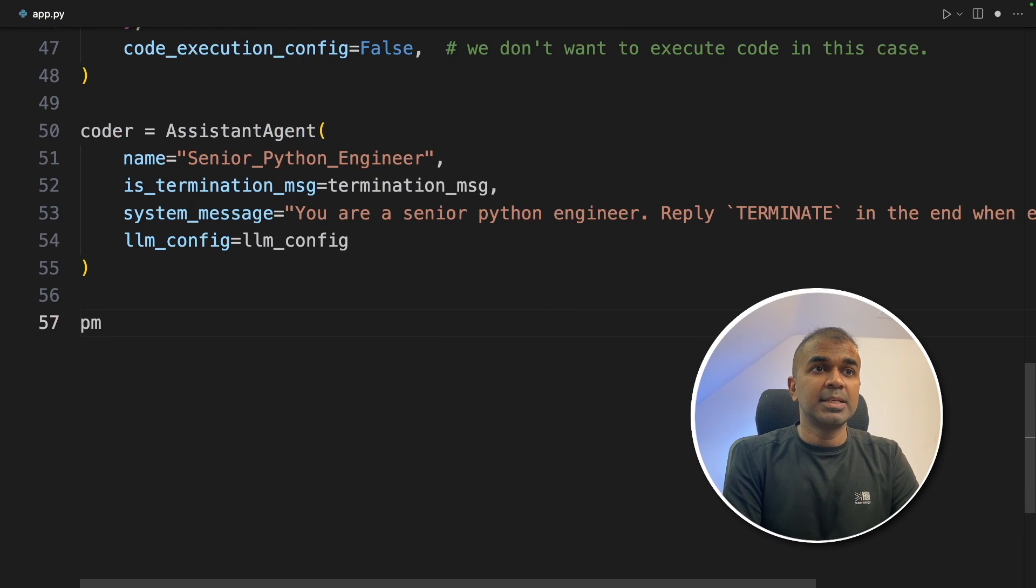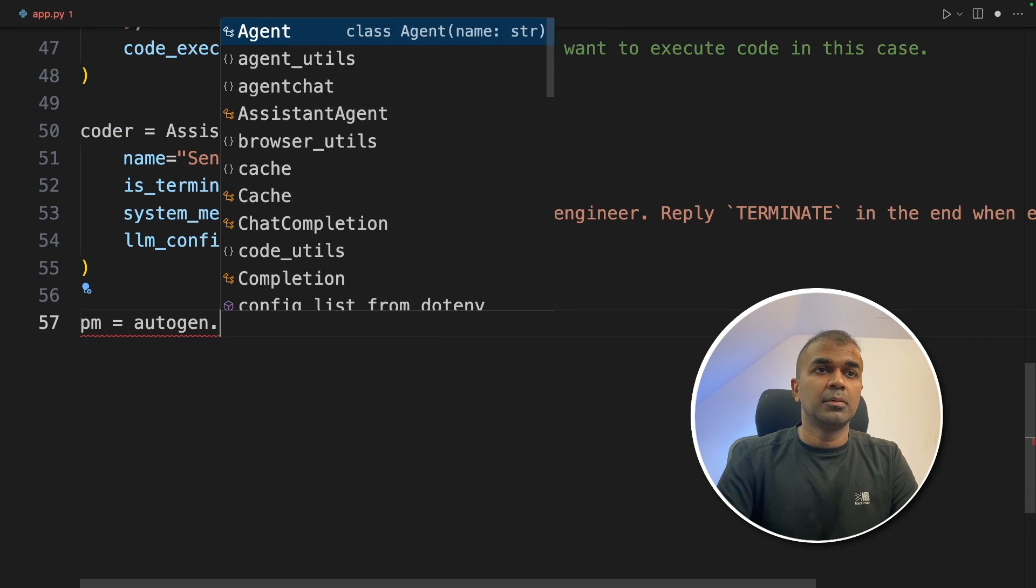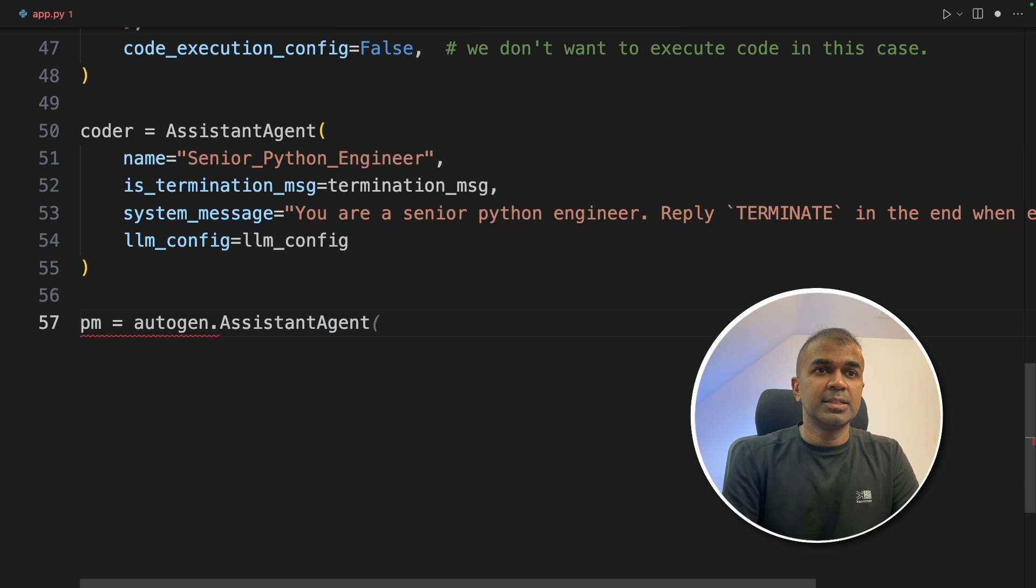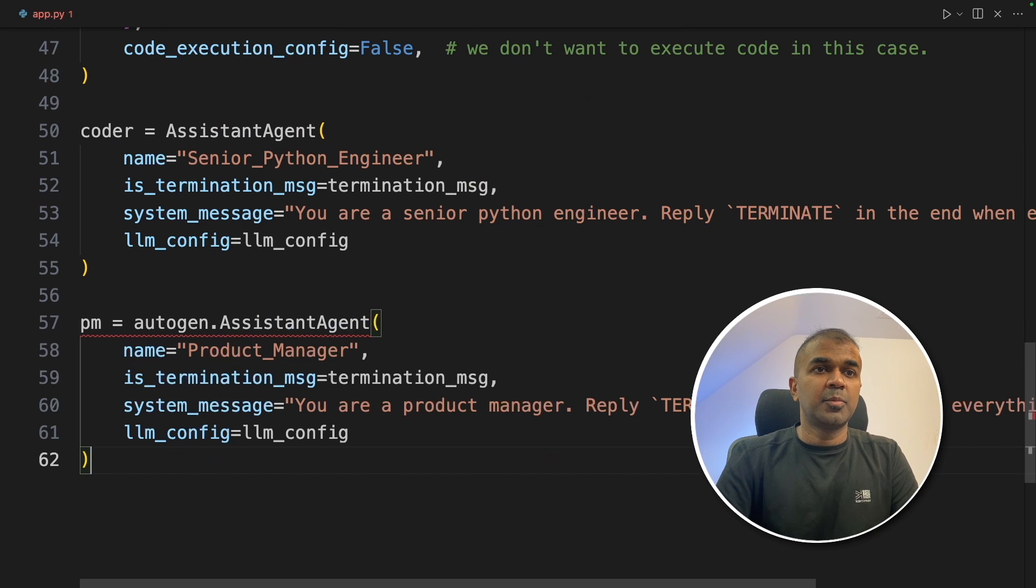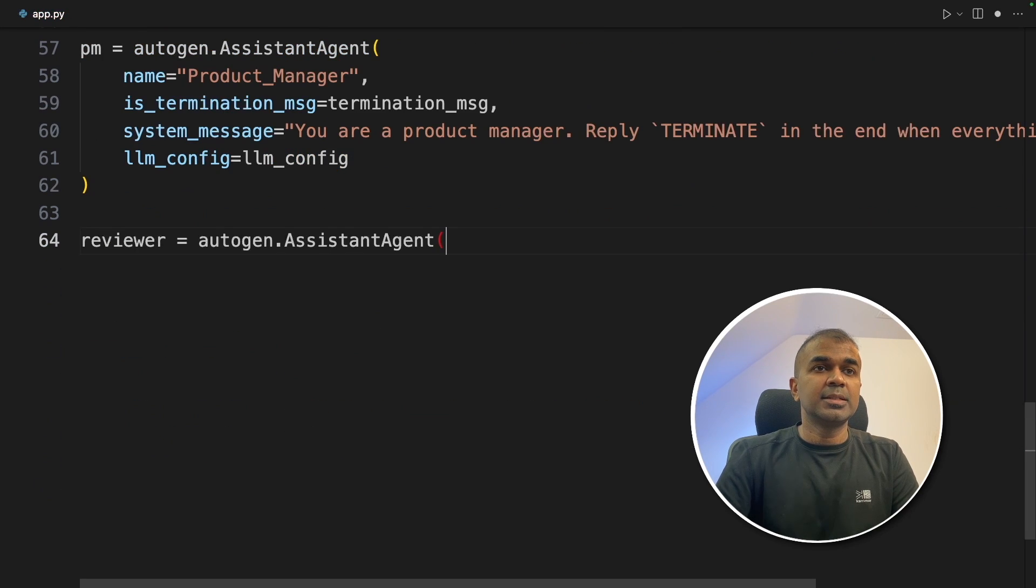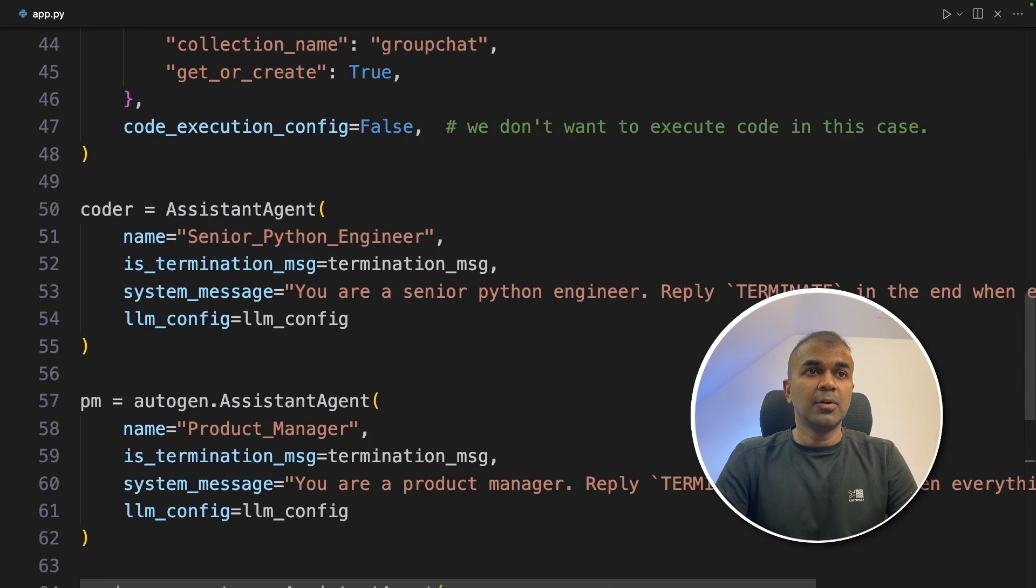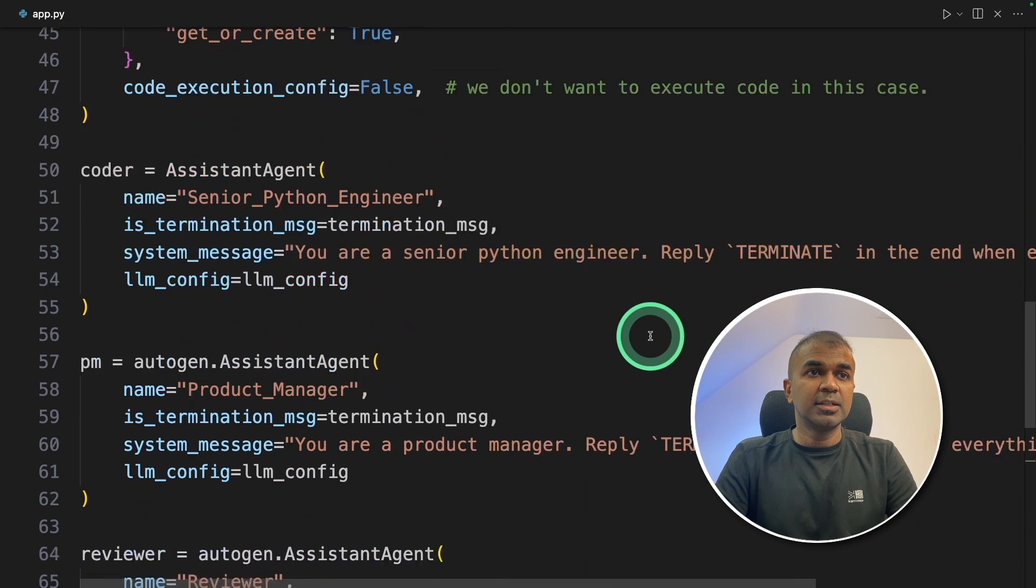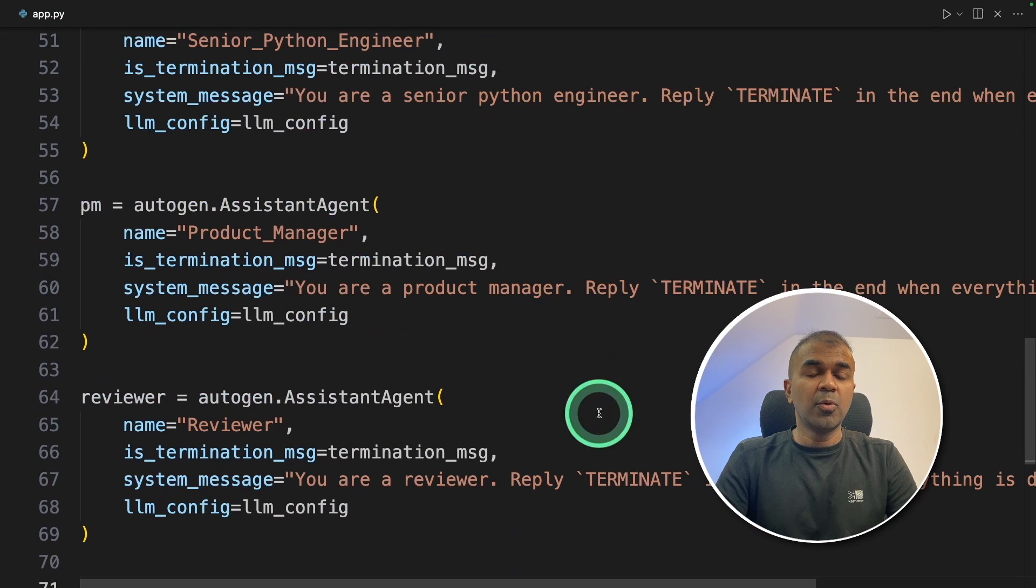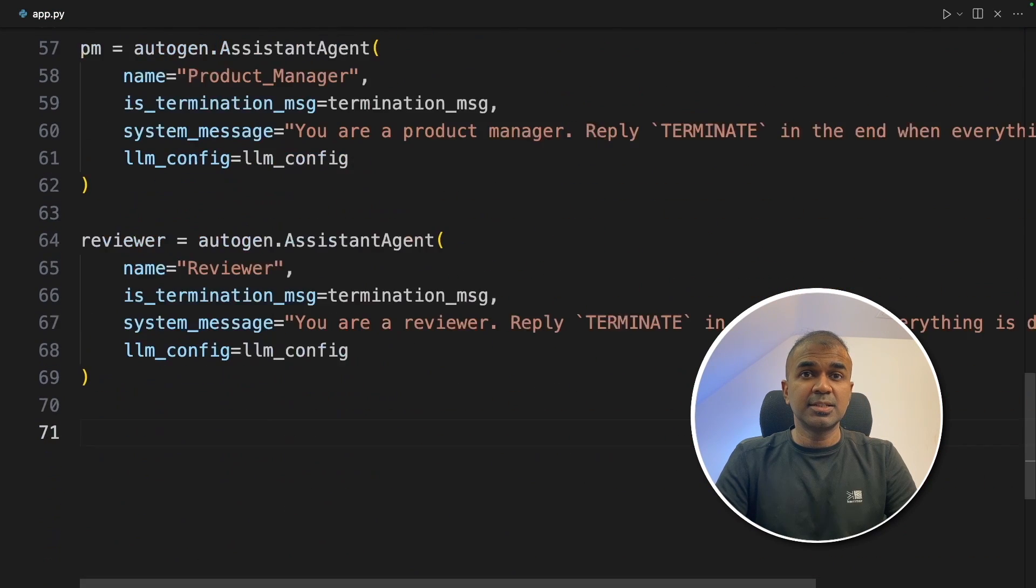Now creating the coder agent as a Python engineer. Next, the project manager agent: autogen.AssistantAgent, and providing the basic details. Next, the reviewer agent with the basic configuration. Now we have created all the four main agents.